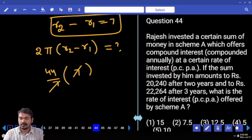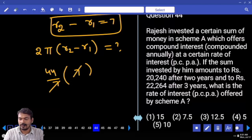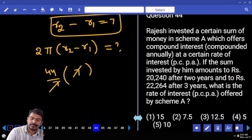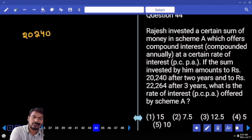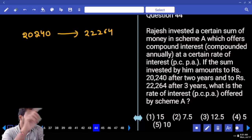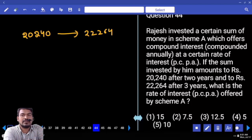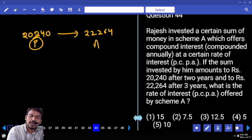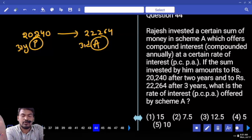Question number 44. Raj invests a sum in scheme A offering compound interest compounded annually. The amount after 2 years is 20,240 and after 3 years is 22,264. What is the rate of interest? The second year amount equals the third year principal, since they are successive years. The difference between third year amount and third year principal is the interest.